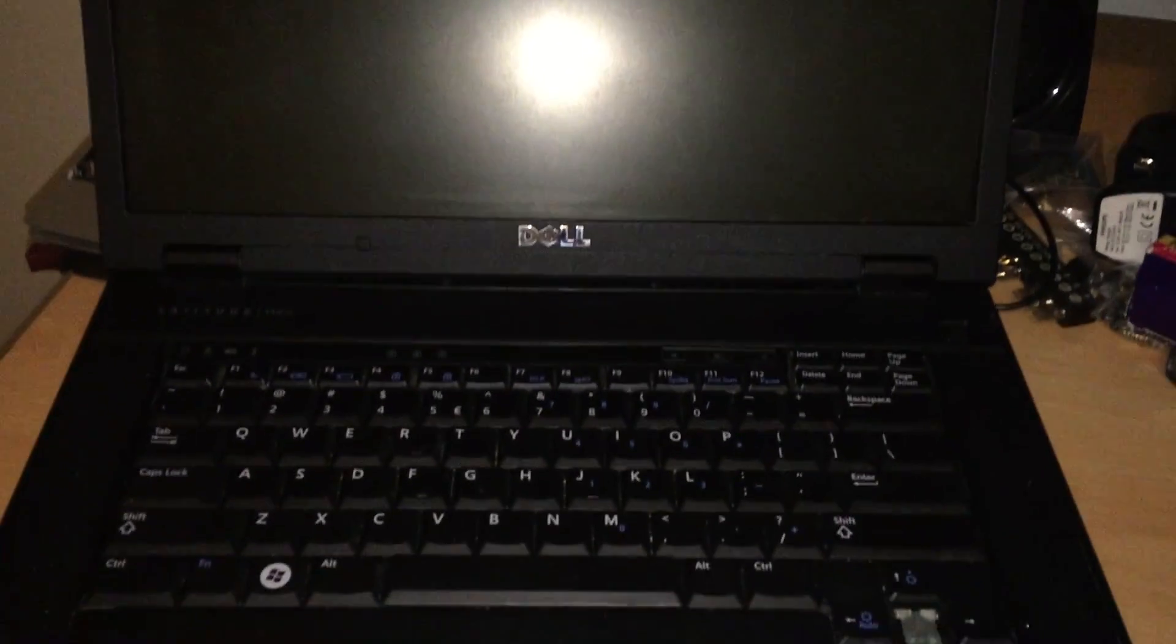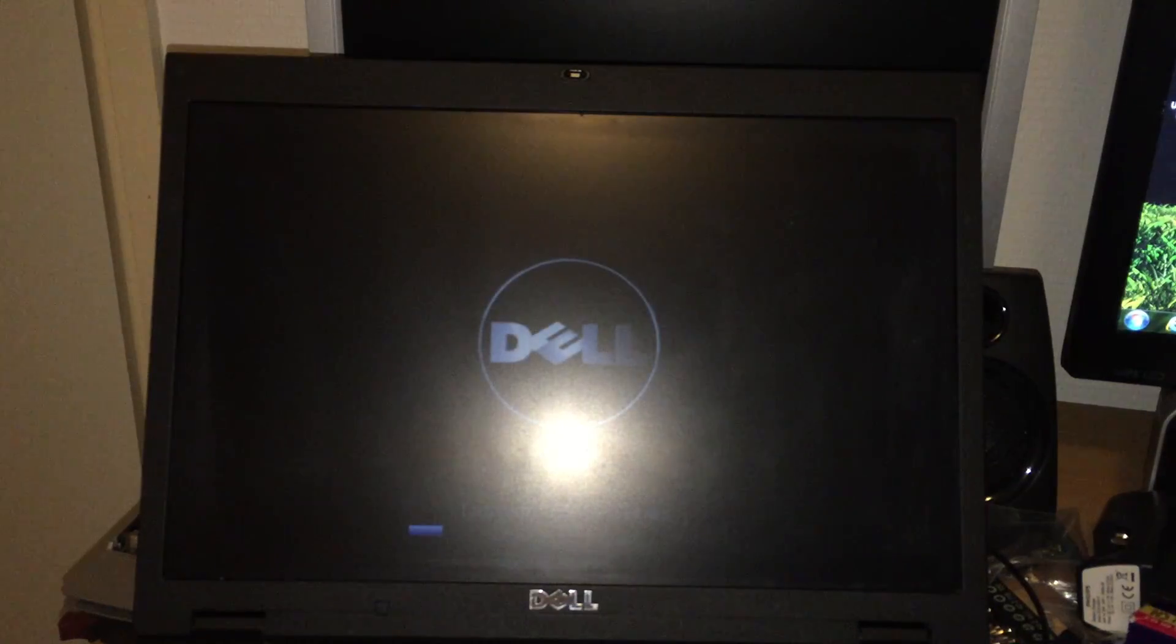Hello YouTube. This is the old Latitude E5500. It's a great laptop but it has some problems unfortunately. I can't really show them on camera. I can only tell you what I did.